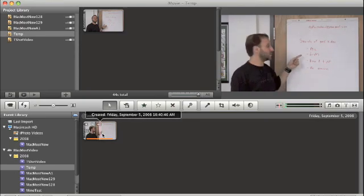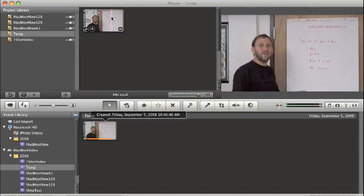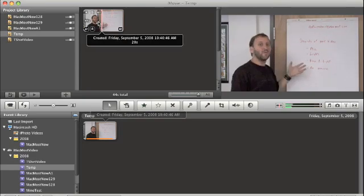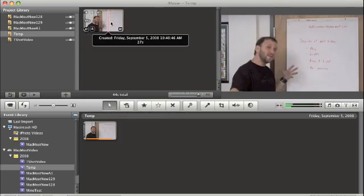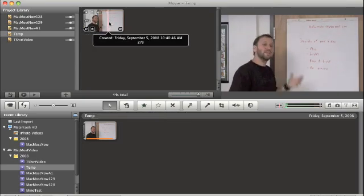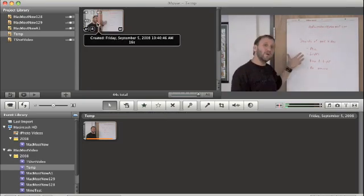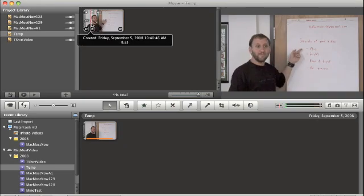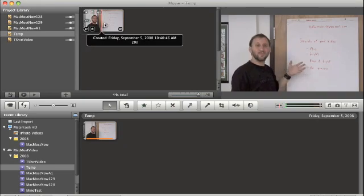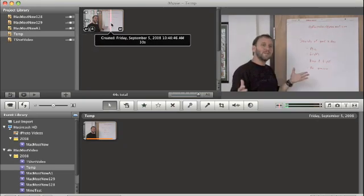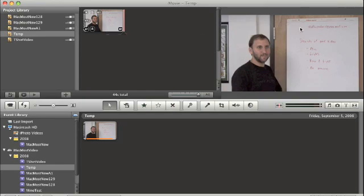So I drag it into my iMovie project here at the top and notice that the camera is completely still on a tripod so that's great because this email address remains in the exact same area the entire time.